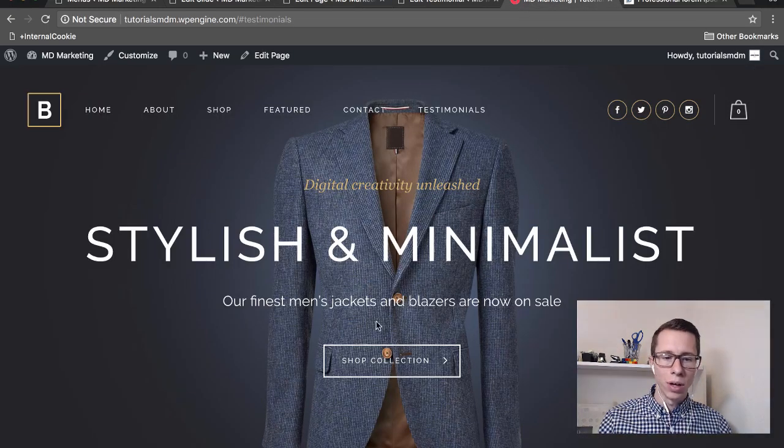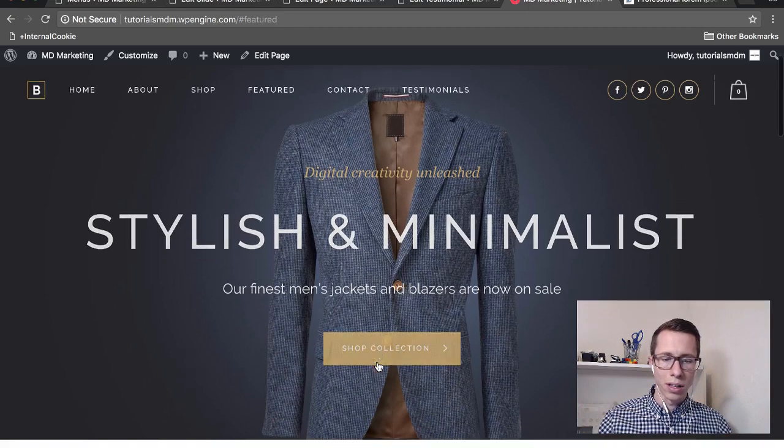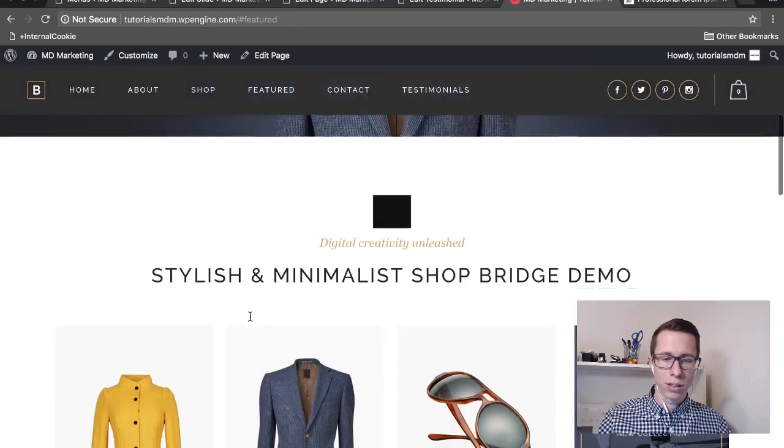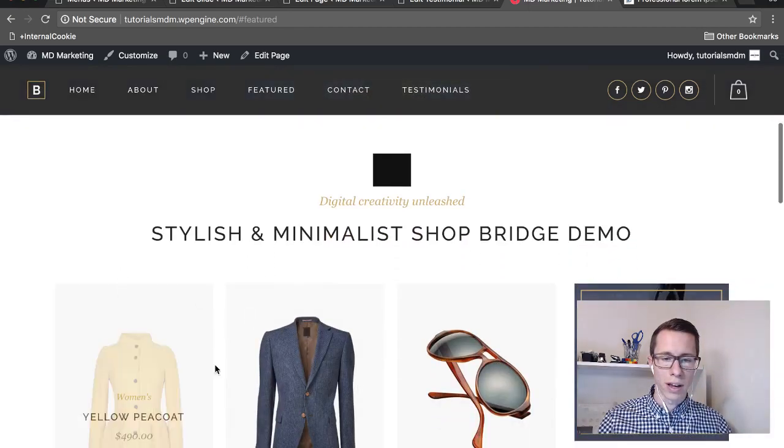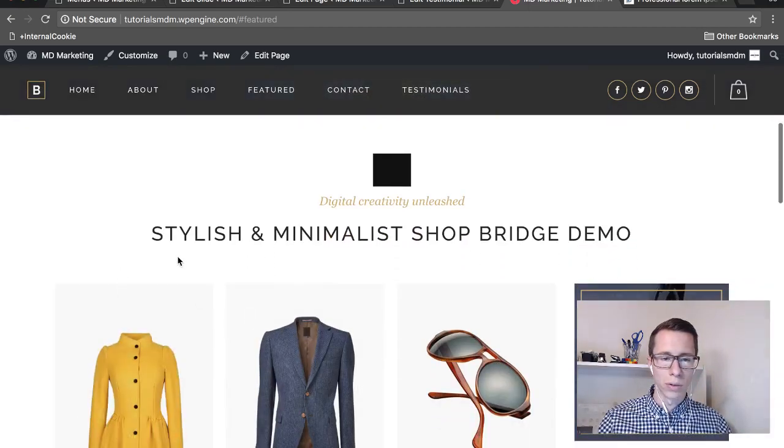Now when a user clicks on this code slider button, it'll do a smooth scroll to wherever you need to be.